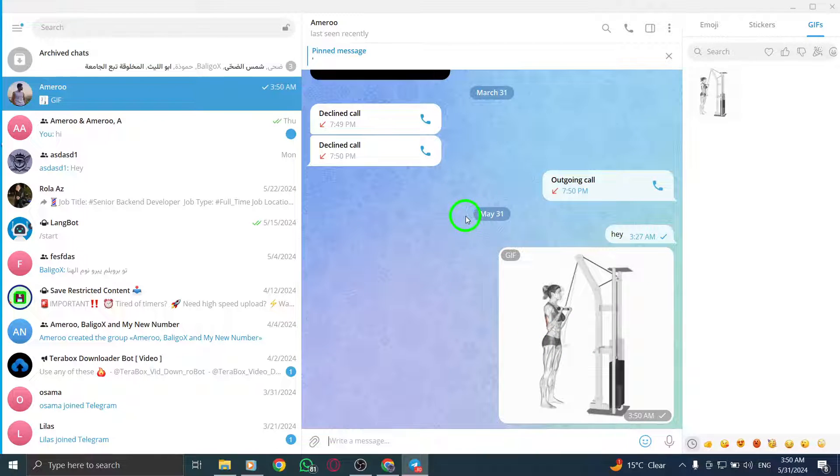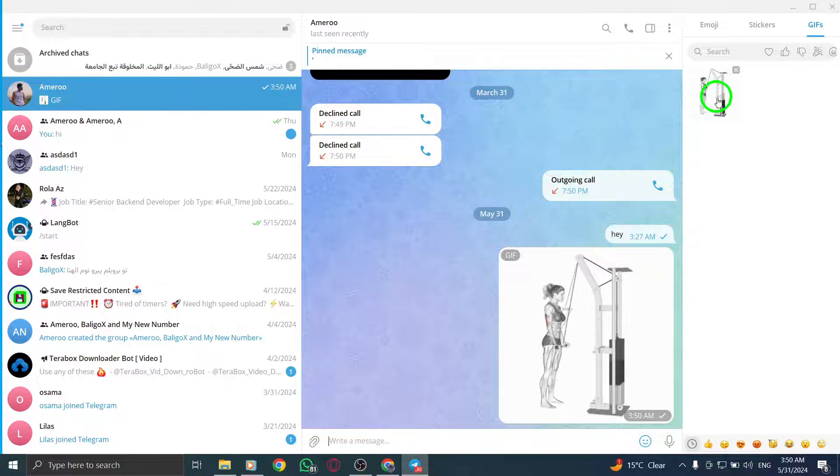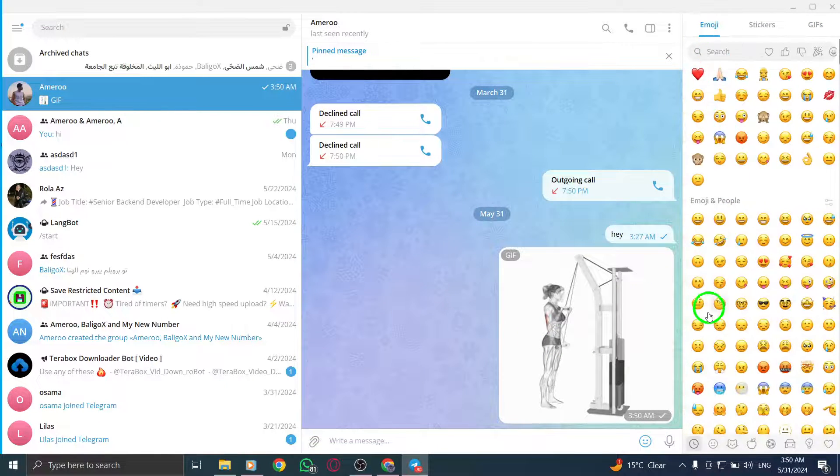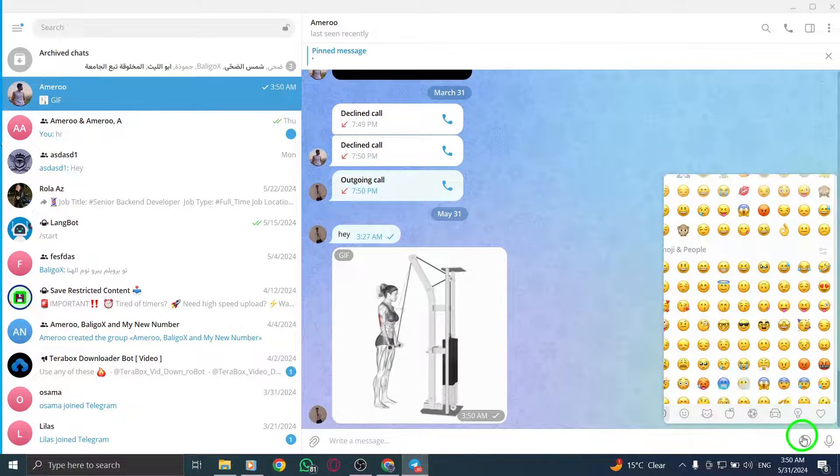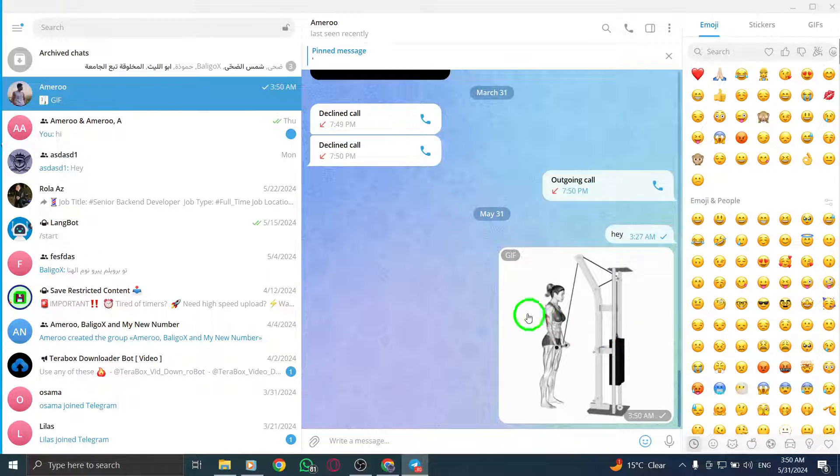Finally, click on the Send button to share the GIF in the chat. Your selected GIF will be sent to the recipient or group, adding a fun and animated touch to your conversation.